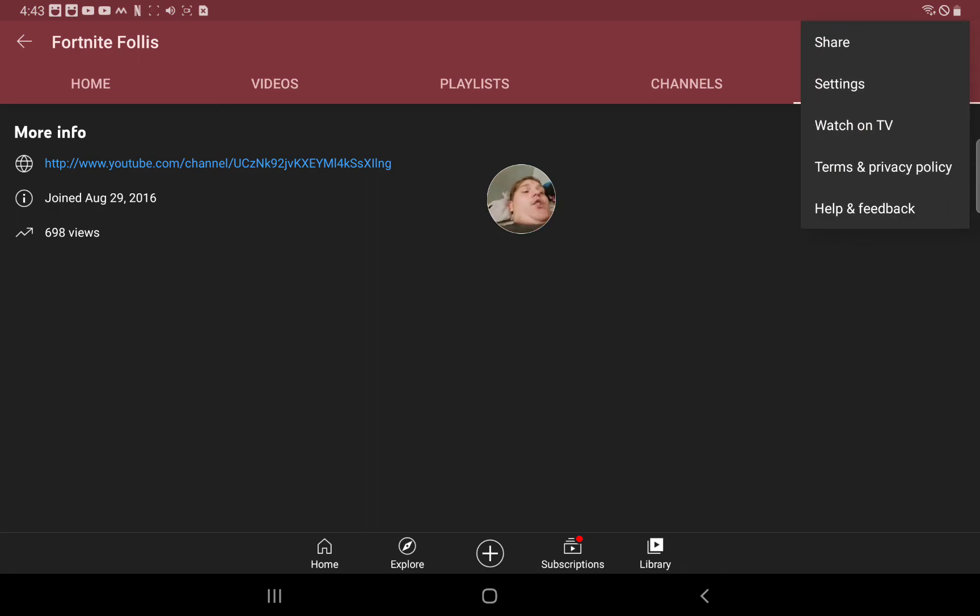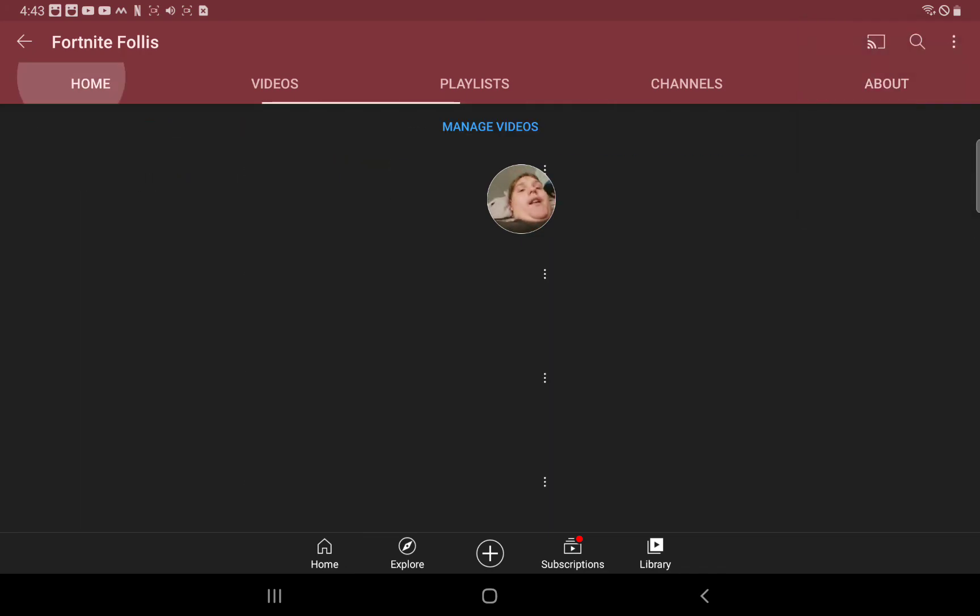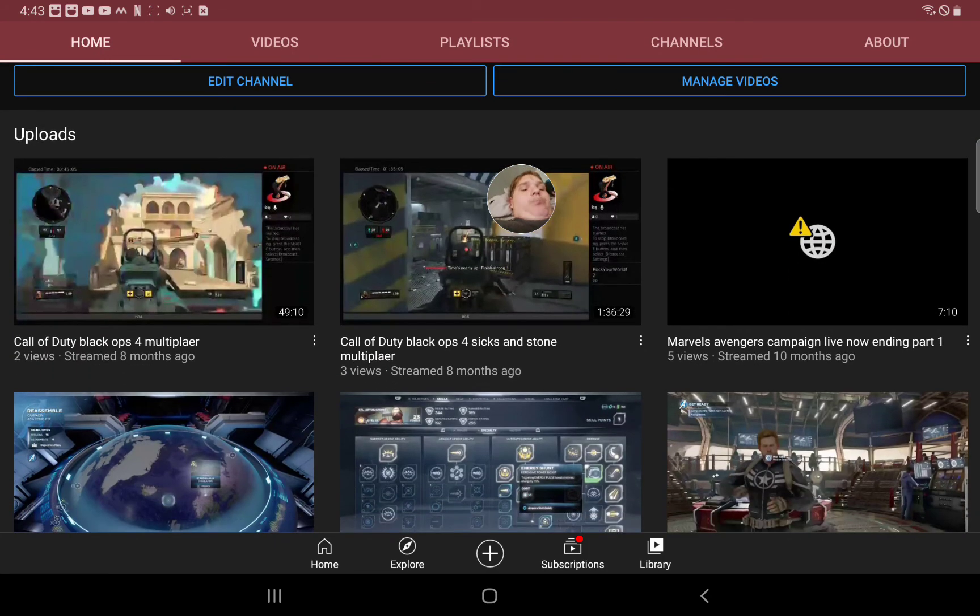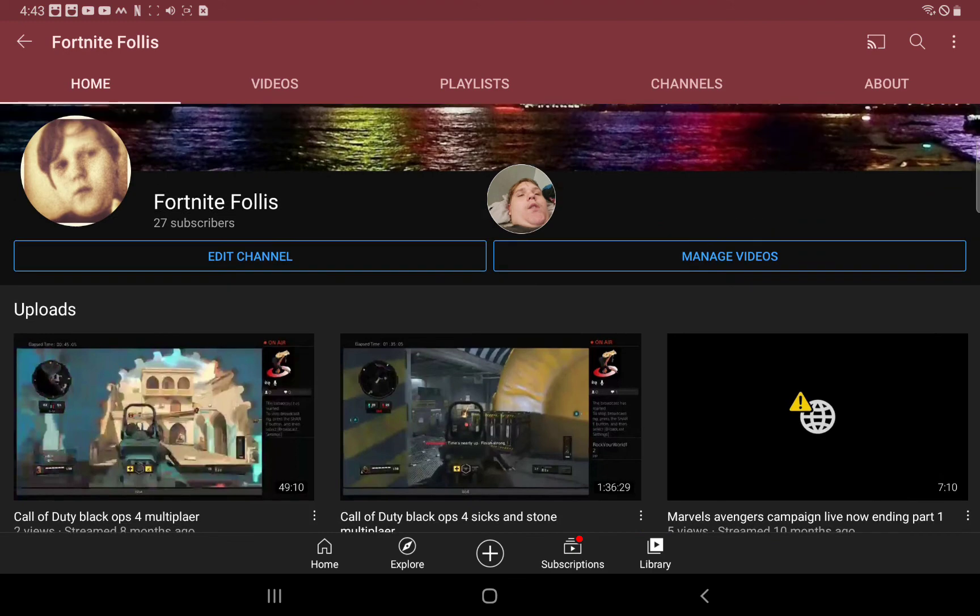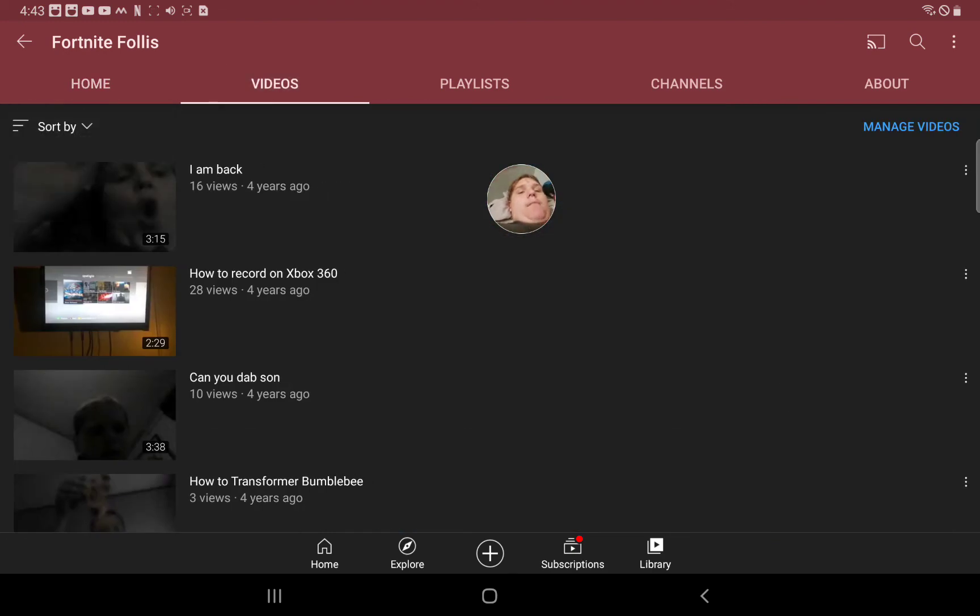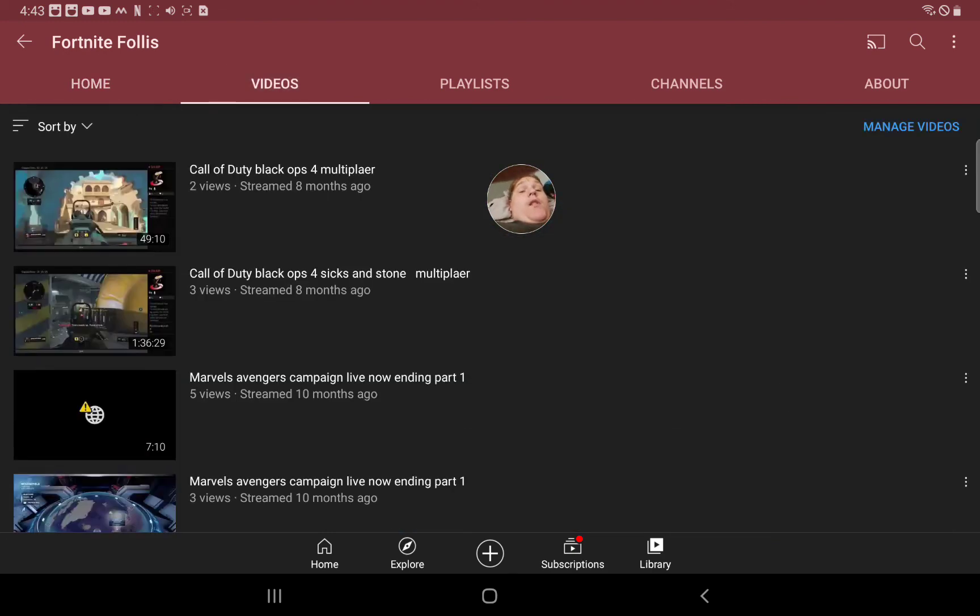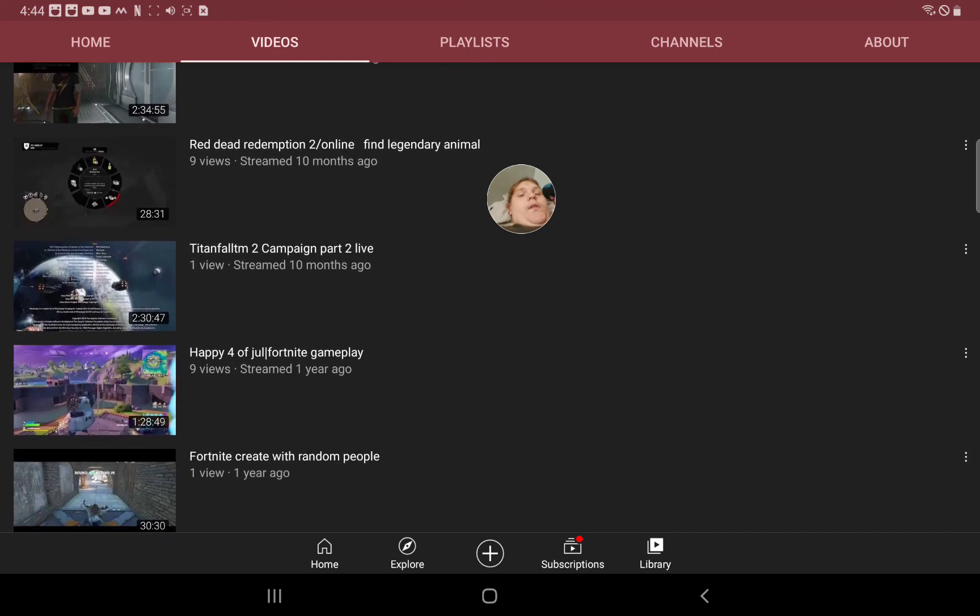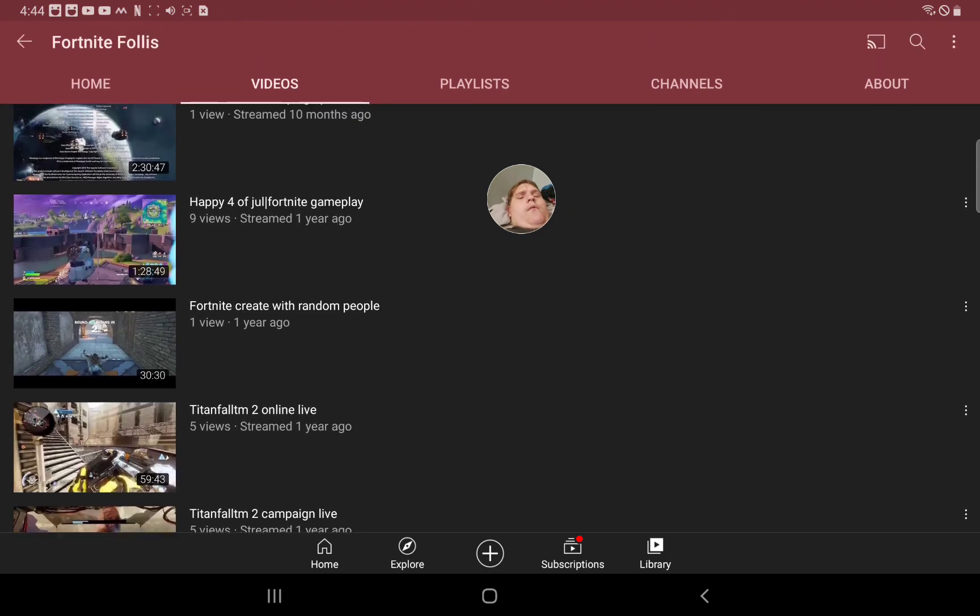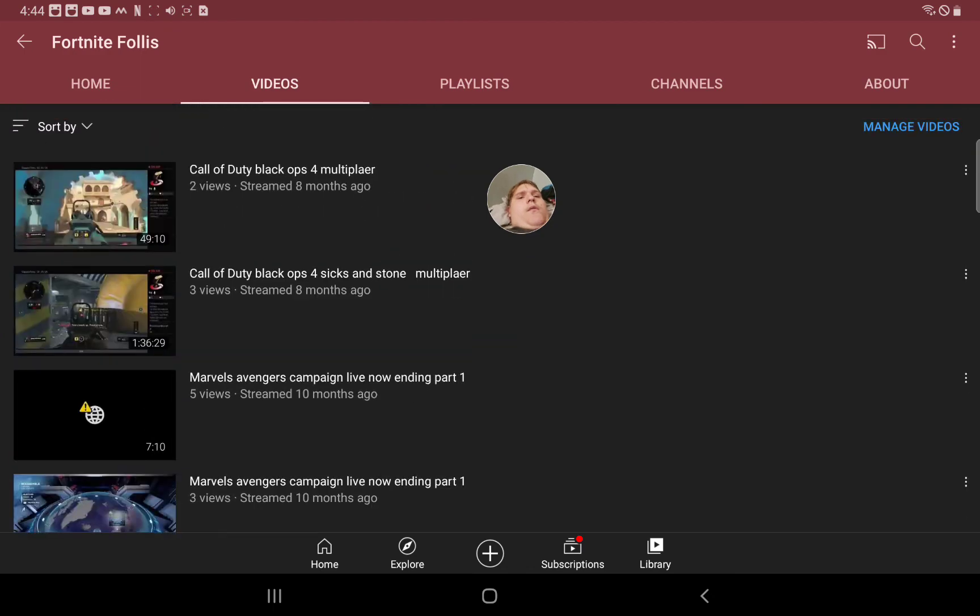I might even change it again. I do like the game, I do like the name of it, it's just problems to be honest. So the last time I uploaded was eight months ago. It was all about Call of Duty Black Ops 4 multiplayer.